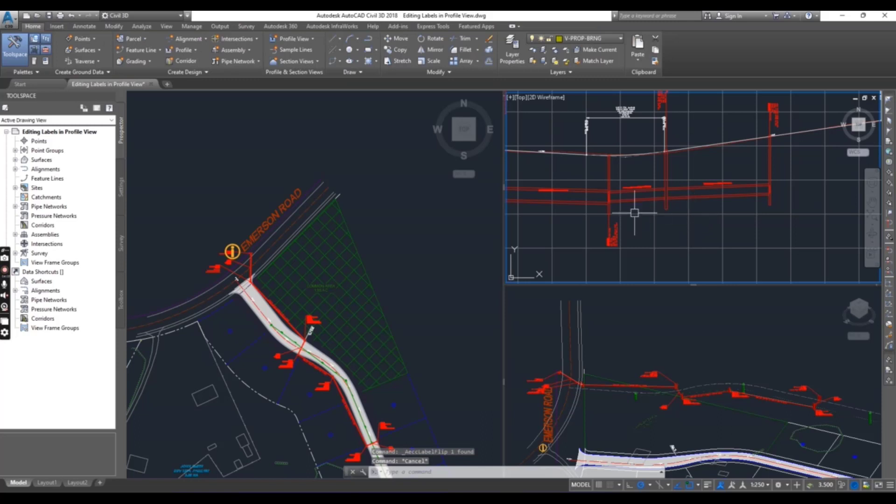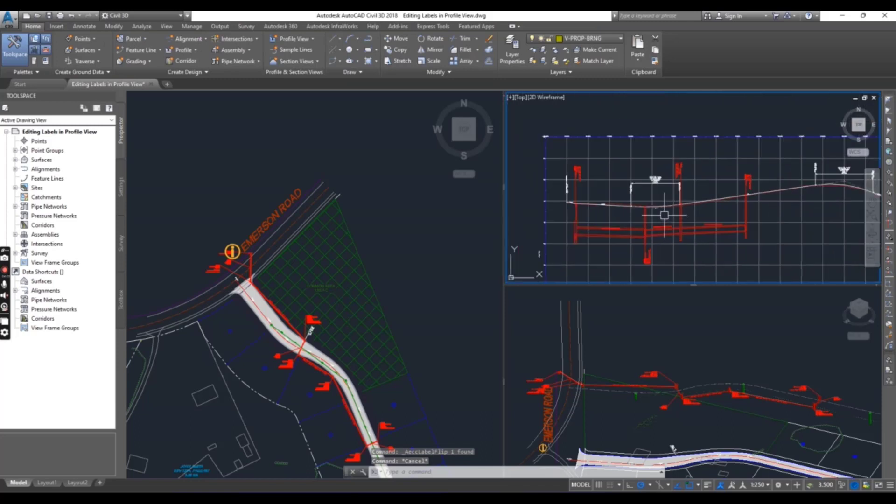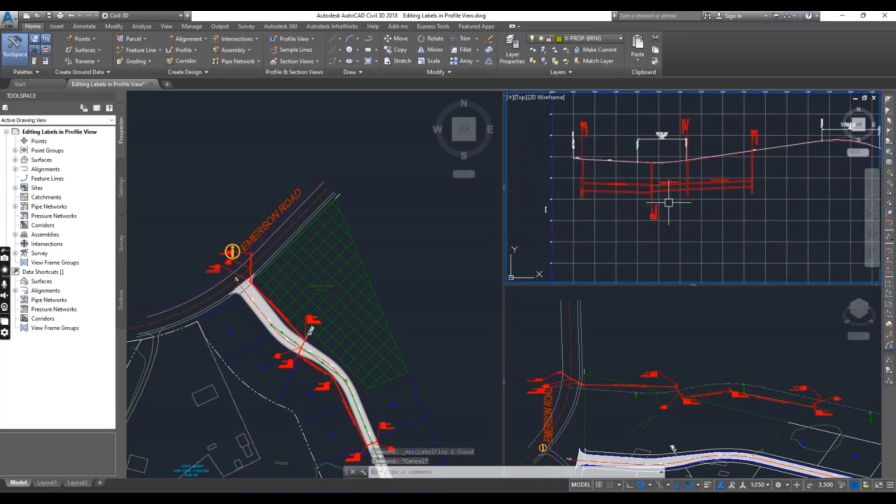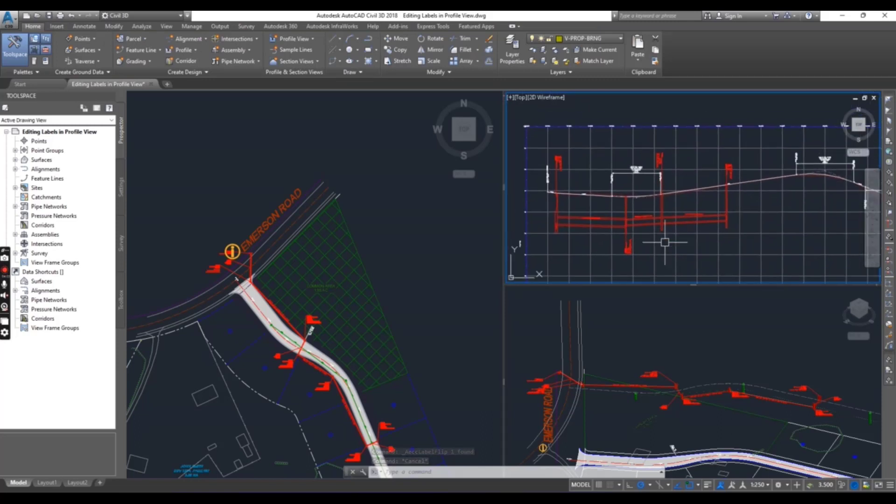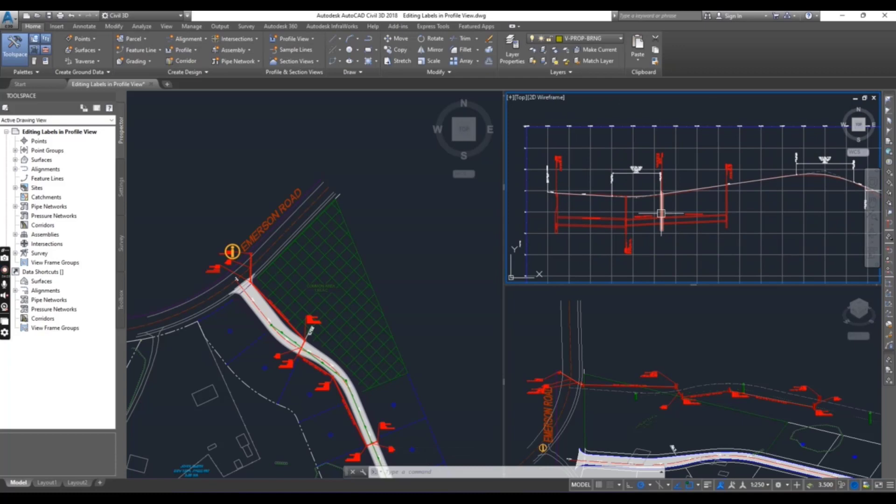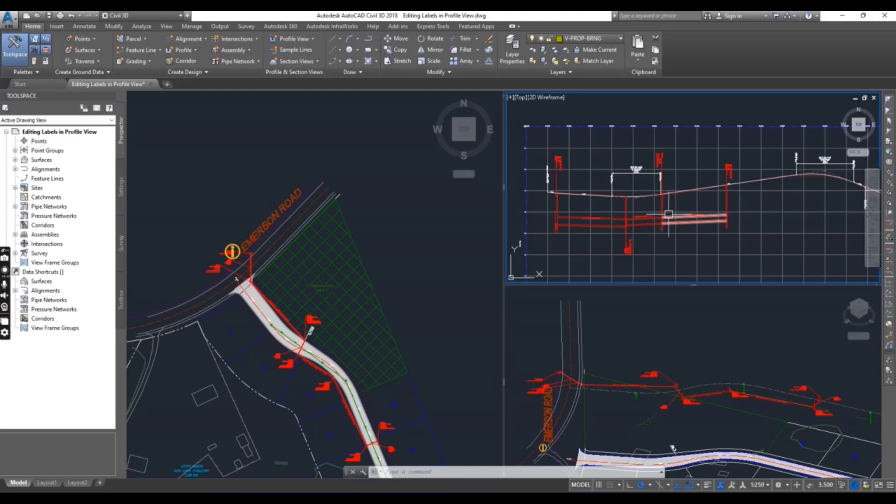These are some little tricks and tips for editing labels of profile view pipe network. Hope you like this video. If you are wondering how we can create tables for pipe network, then watch exercise number 8 for chapter number 16.